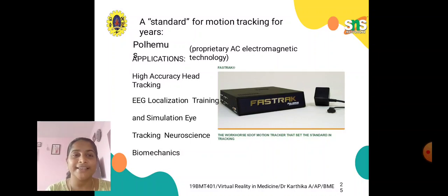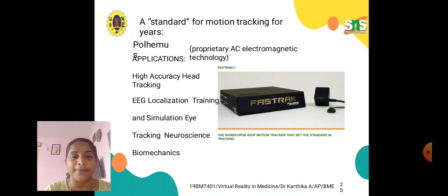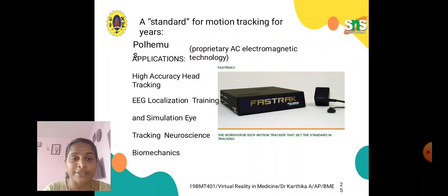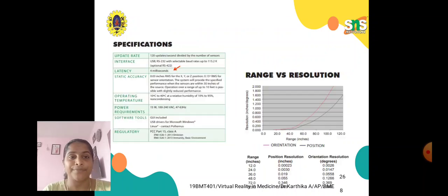As a standard for motion tracking, we have applications like high accuracy head tracking, EEG localization, training and simulation, eye tracking, and we also need to incorporate neuroscience and biomechanics in these applications.